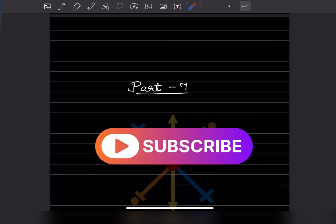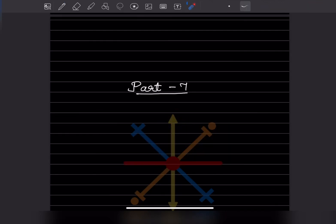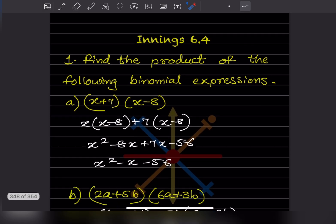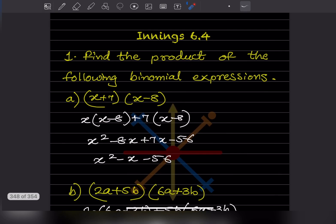Hi learners, welcome to my YouTube channel. Today let us see Part 7 of the same topic. Here we will see Exercise 6.4 — find the product of the following binomial expressions.